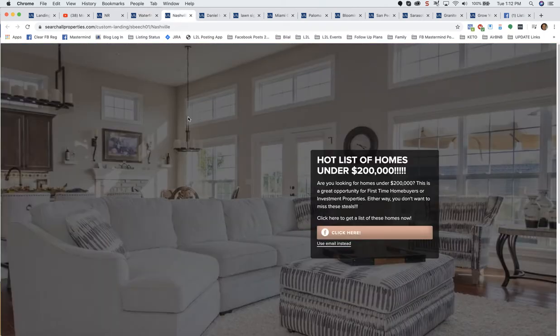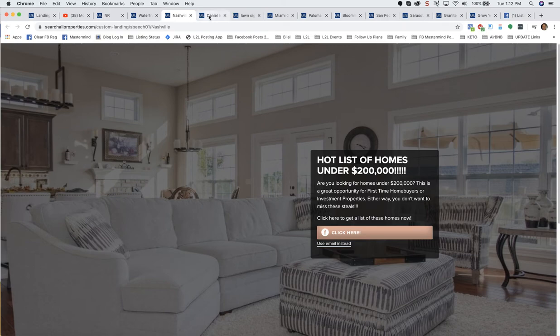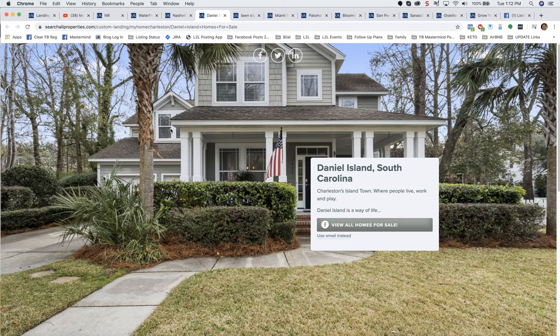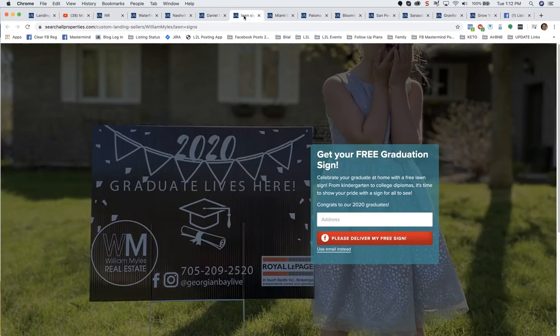Here's another great one, top producing landing page. Hot list of homes under $200,000. You click here and it's taking you to the page at the website where there's a list of homes displayed that are under $200,000, and the agent's getting the name and email. Another one for Daniel Island, South Carolina. Again, click that, going to the IDX at the website or MLS.